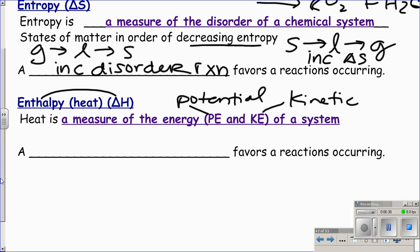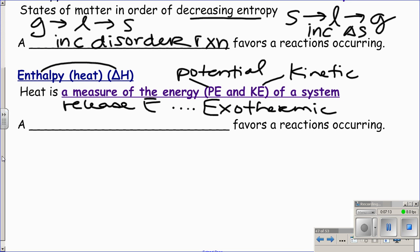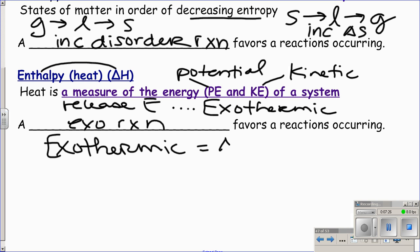If you're stressed and pent up with energy, you calm down by releasing it — you're more stable when you're relaxed. Same thing for a reaction: when it's pent up with too much energy it's unstable, so it releases that energy to become more stable. That's an exothermic reaction — you release energy, and exothermic has a negative delta H value because you're losing heat.